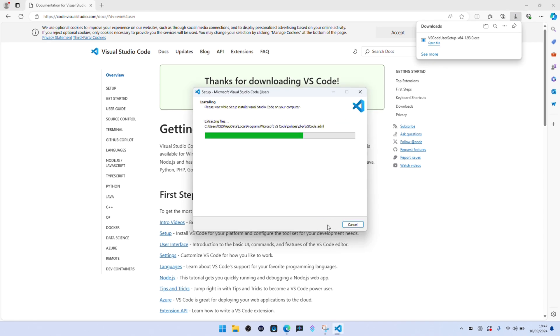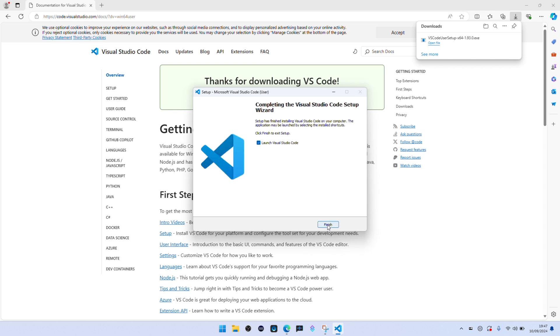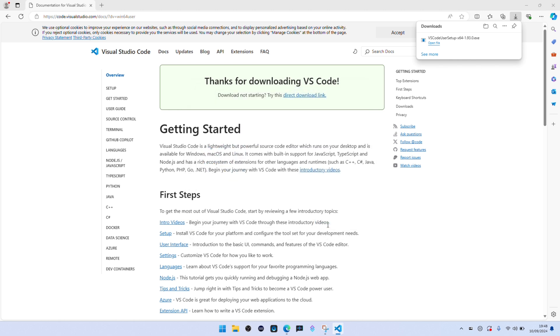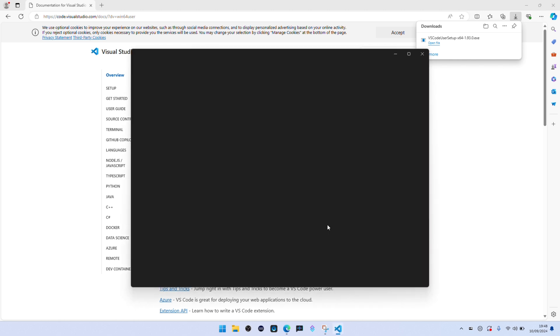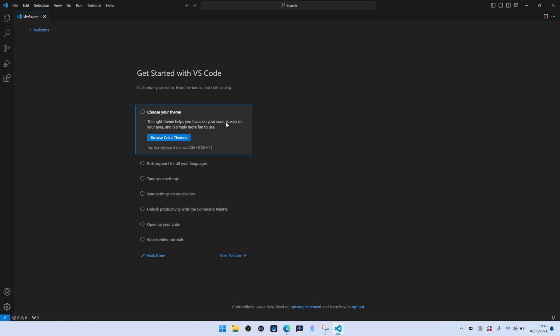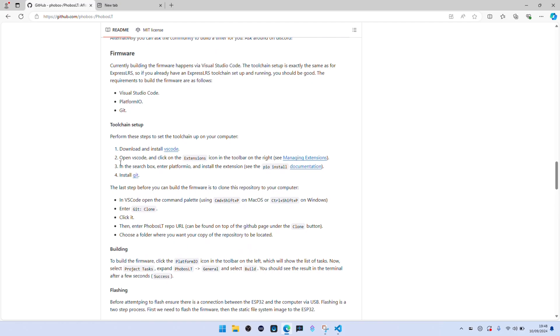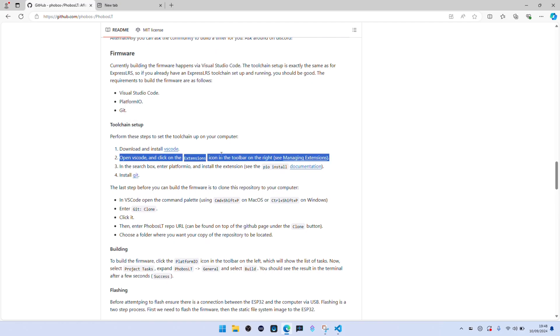A lot of the screen recording here is actually sped up because it does take a while to go through. But this is now Visual Studio. The next thing we're going to need is some of the extensions that go into Visual Studio.